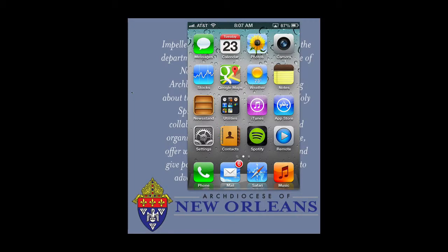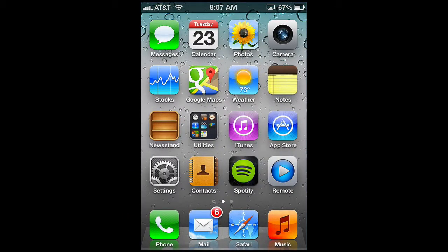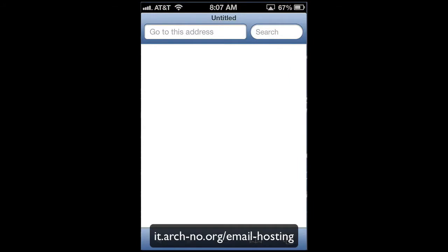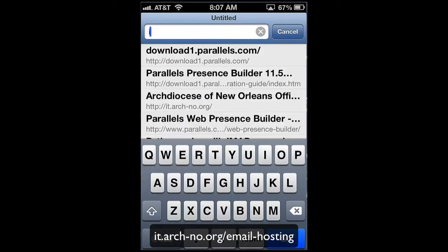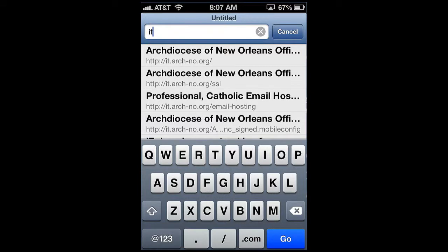Give someone a fish and feed them for a day; teach someone how to fish and feed them for a lifetime. Today I'm going to show you how you can install your Archdiocese email account onto your iPhone or iPad. Let's get started. The first thing we'll do is open up Safari and go to the IT website at it.arch-no.org/email-hosting.